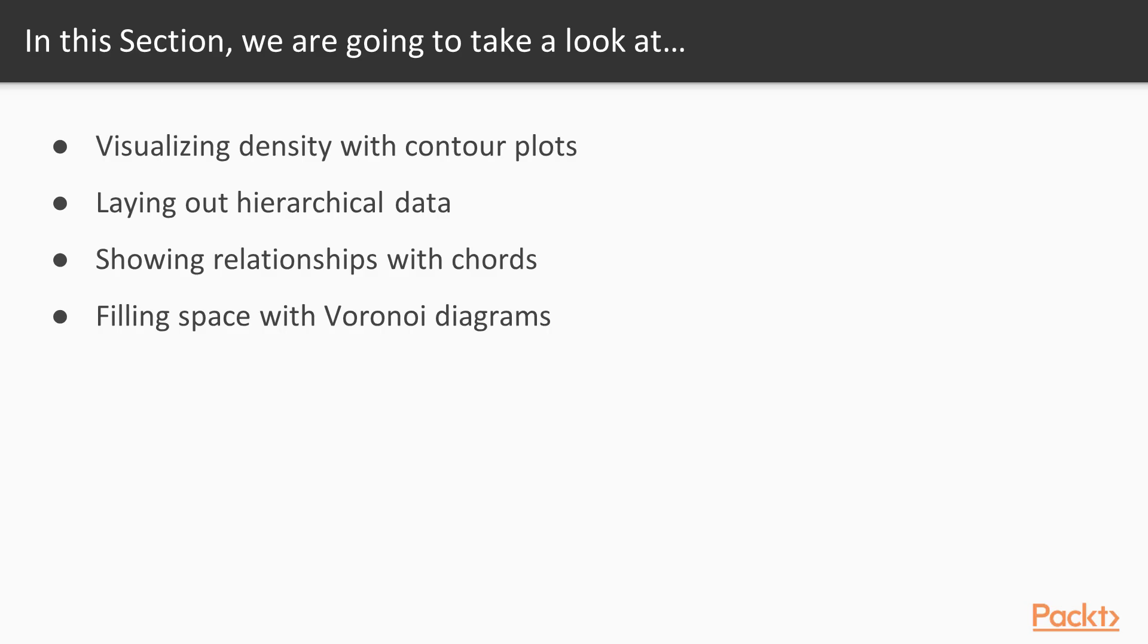In this section, we're going to see how to visualize density using contour plots, how to lay out hierarchical data, how to show relationships using the chord system, and how to fill space using Voronoi diagrams.